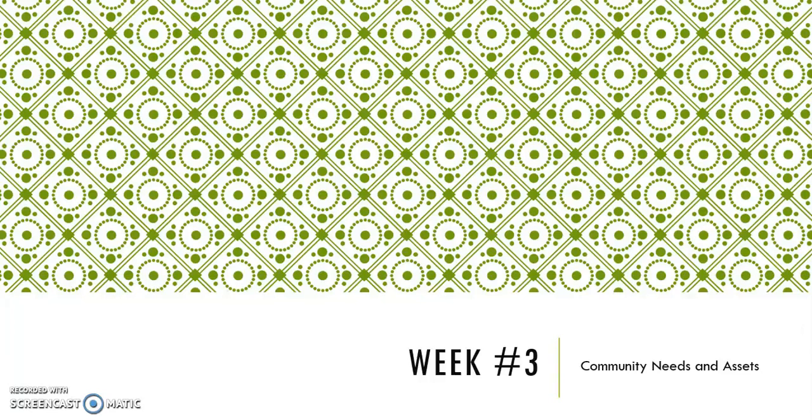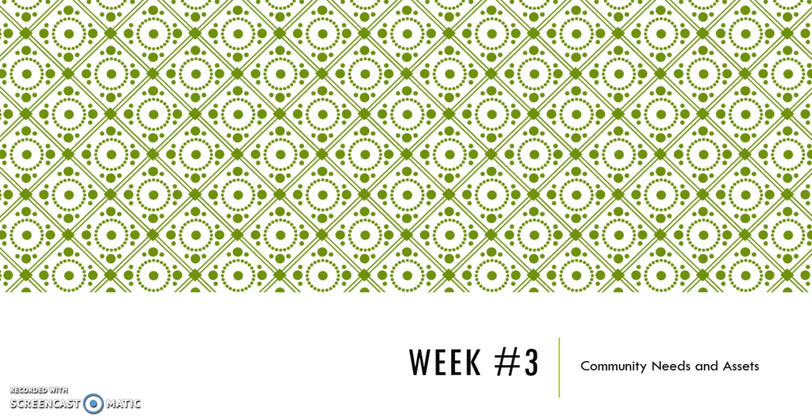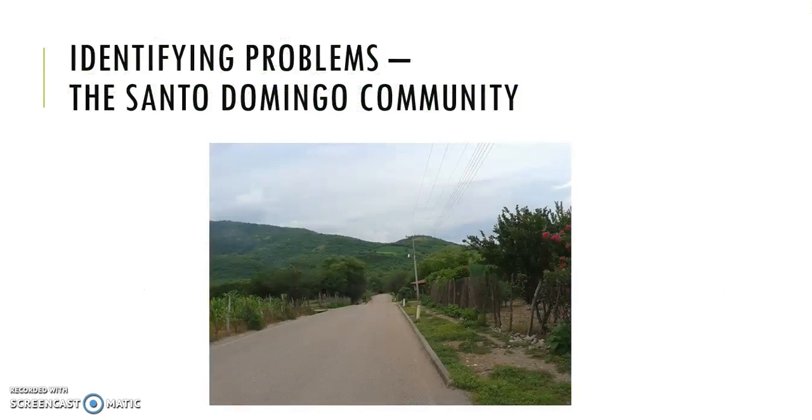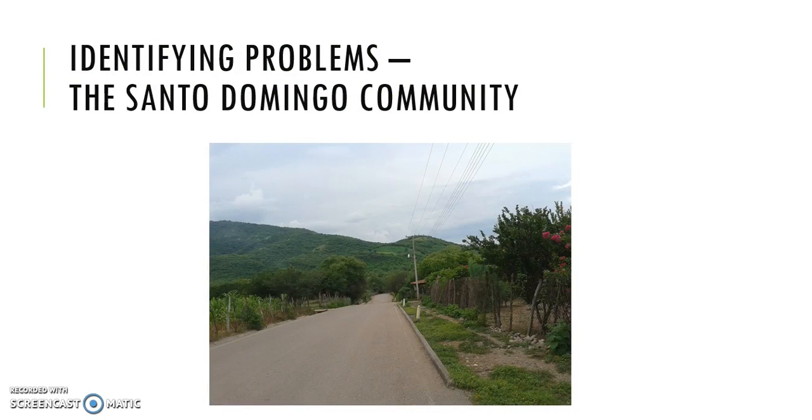Hi everyone, as we get started with week three, this week we're going to be looking at community needs and assets, defining problems, looking at interventions, and how we decide what assets are and how to build on them. I want to share with you an example of a community I've worked with in the south of Mexico.